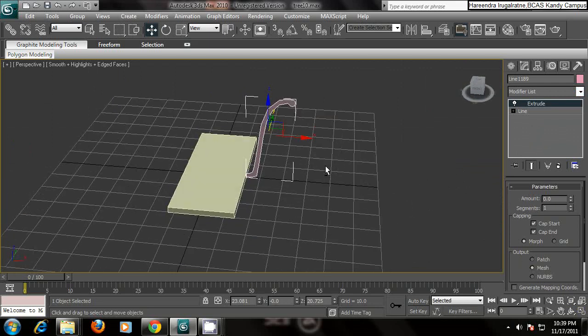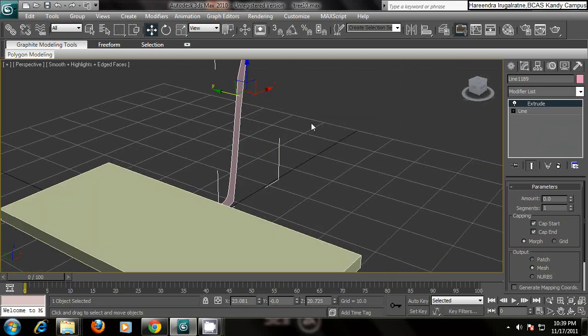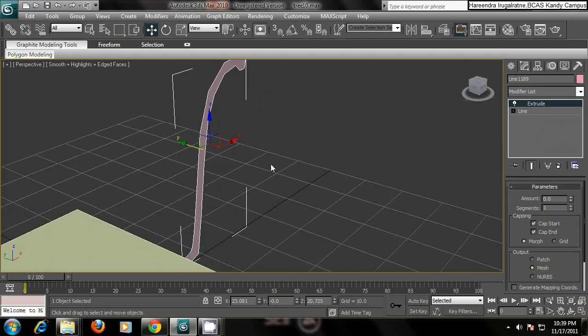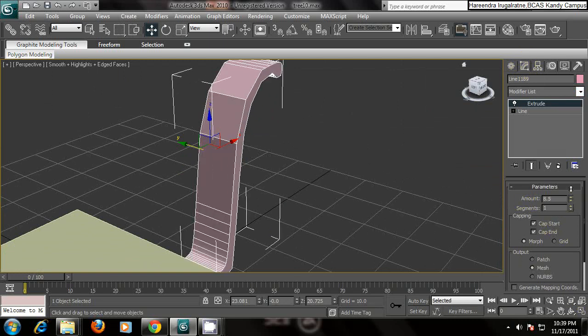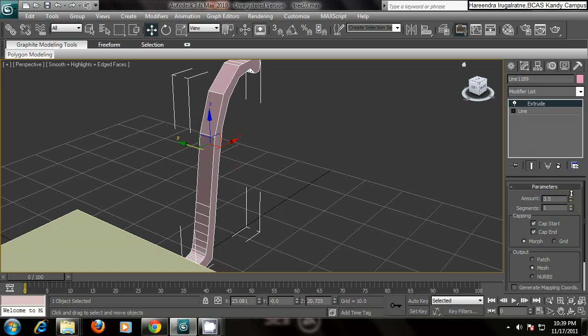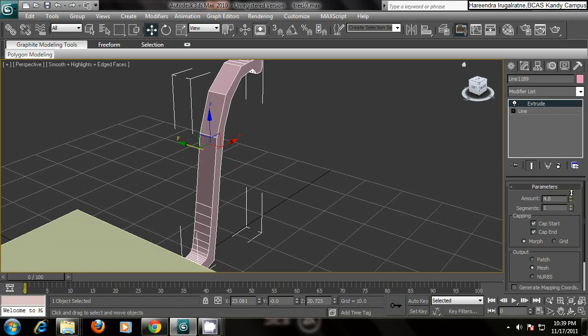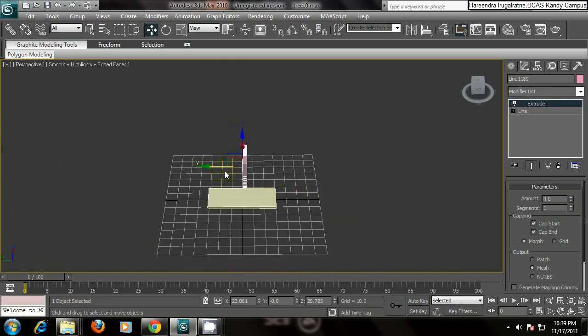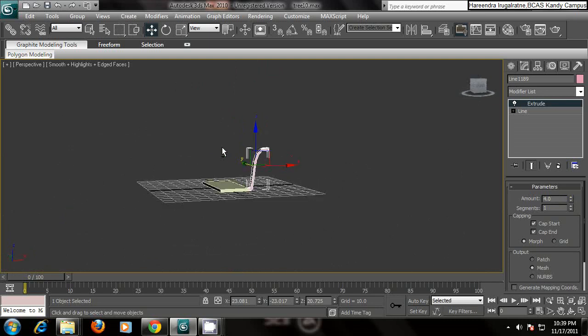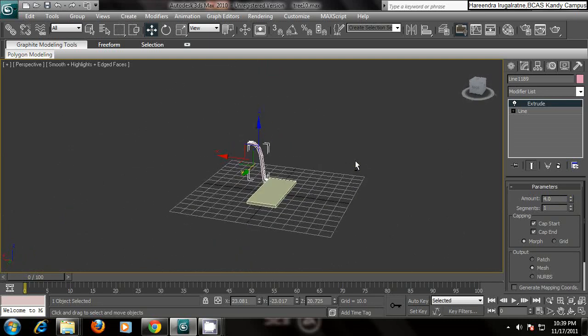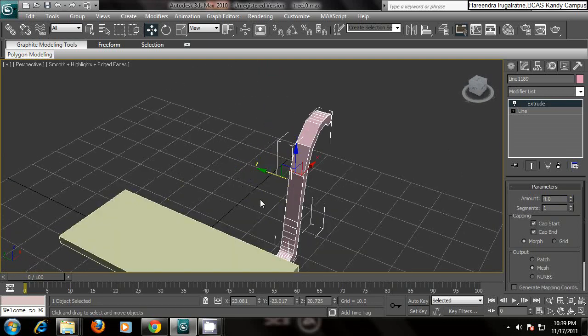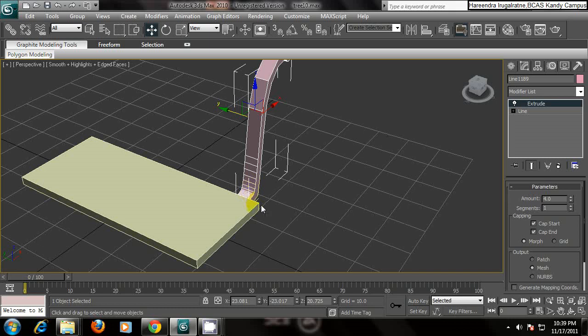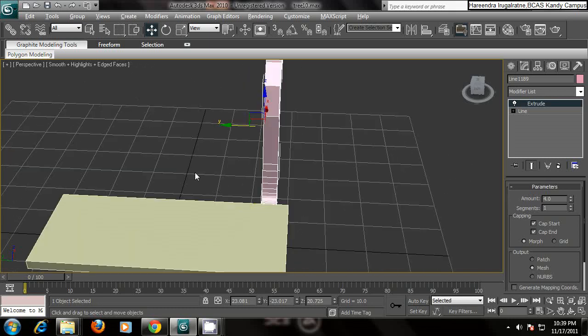What you want to do is go to the modify and give the amount you like to the handle. I will give like four. Then place your handle like this in a position, here.